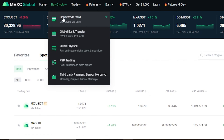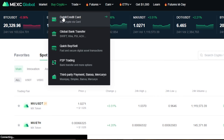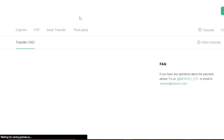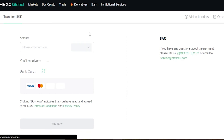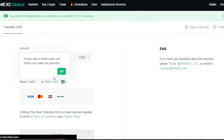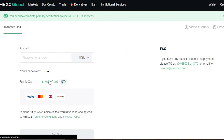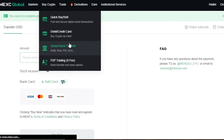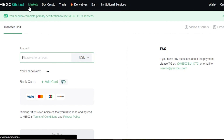For the Buy Crypto option, if you want to buy with a debit or credit card, it's really easy — select the option, enter the amount, select your card, and complete the transaction. Just add your card, enter the amount in USD, and you can buy crypto. You can also use a third-party tool, buy with a global bank transfer, or use P2P trading.